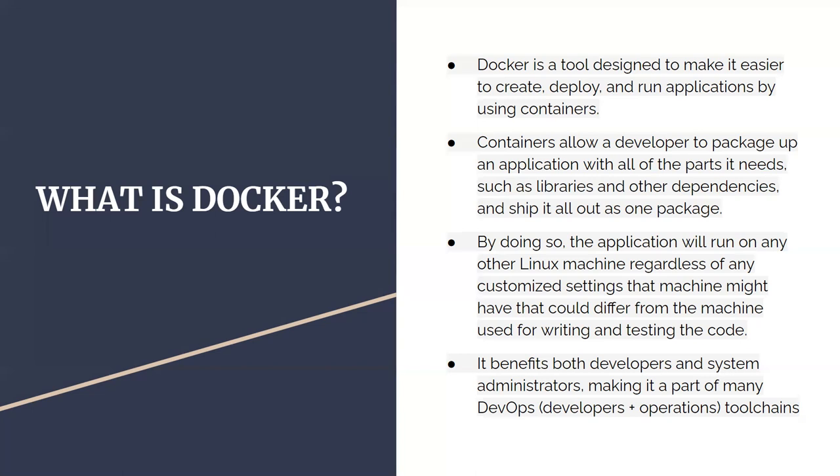Containers allow a developer to package up an application with all the parts it needs, such as libraries and other dependencies, and ship it all as one package. By doing that, the application will run on any other Linux machine, regardless of any customized settings that machine might have. Whatever the settings of that particular machine, your application will run properly if you use Docker.